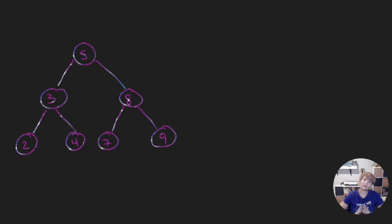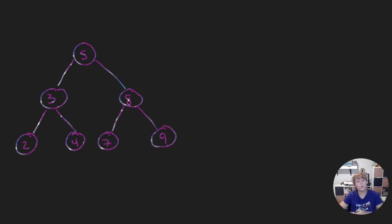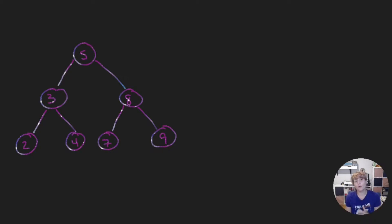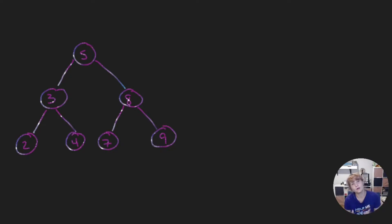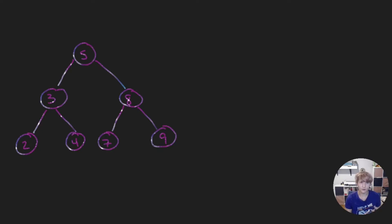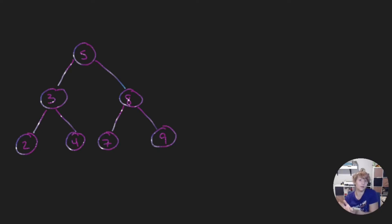Hi everybody and welcome back to our data structures and algorithm series. In this video we are going to learn how to mirror a binary tree. We've already learned about binary trees and how we can implement them recursively. So we're going to use the code that we've implemented in our previous videos to now implement the function mirror.